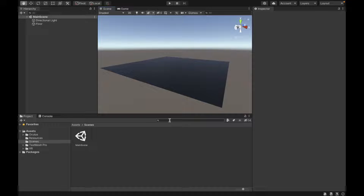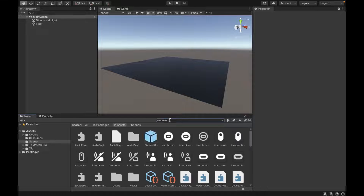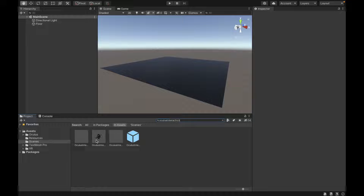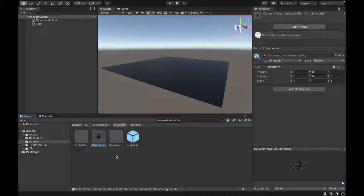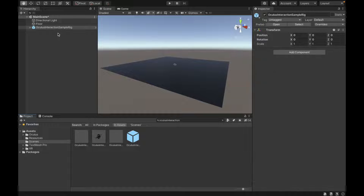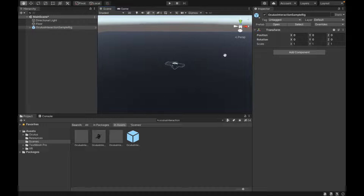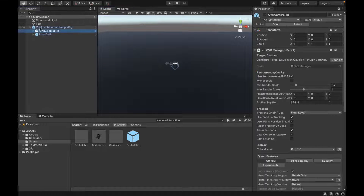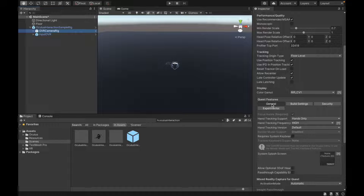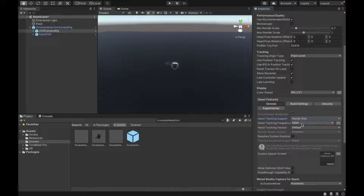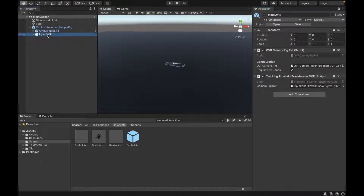The first thing we want to search up is the Oculus Interaction Sample Rig. That's a prefab that comes with the Oculus integration, and we're going to drag it into our scene. From there, we're going to go under it into the OVR Camera Rig, then go to General, and we want to put Hands Only or Controller and Hands. Then we want to set Hand Tracking Frequency to High in order to make it more accurate.